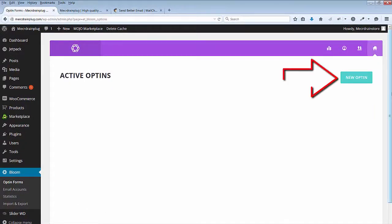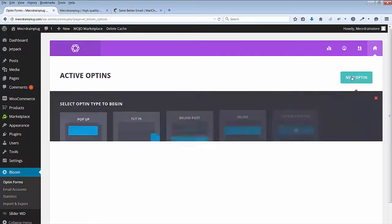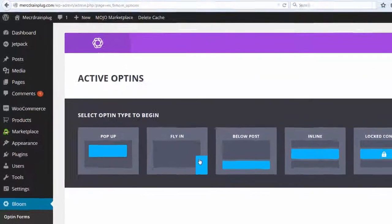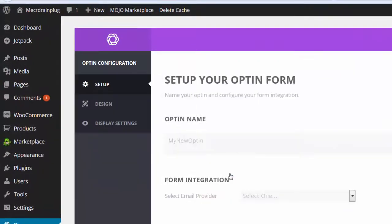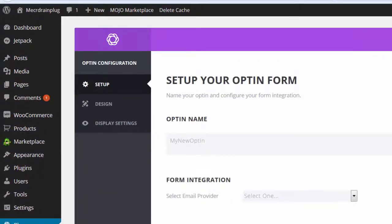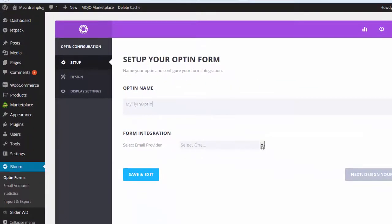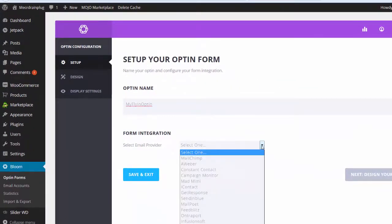So let's create a new opt-in. For the home page, I would like to try the fly-in. For this part, we need to select an email provider.